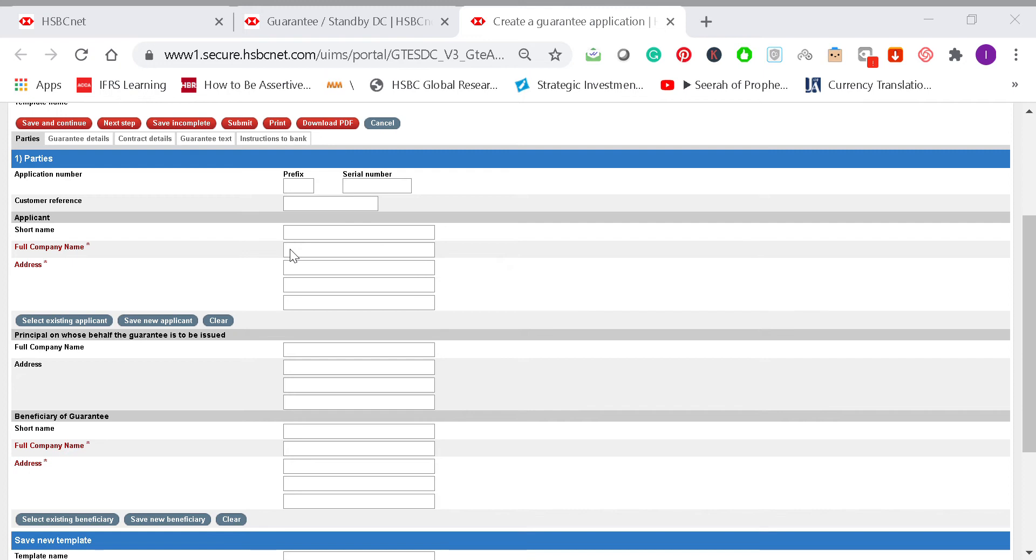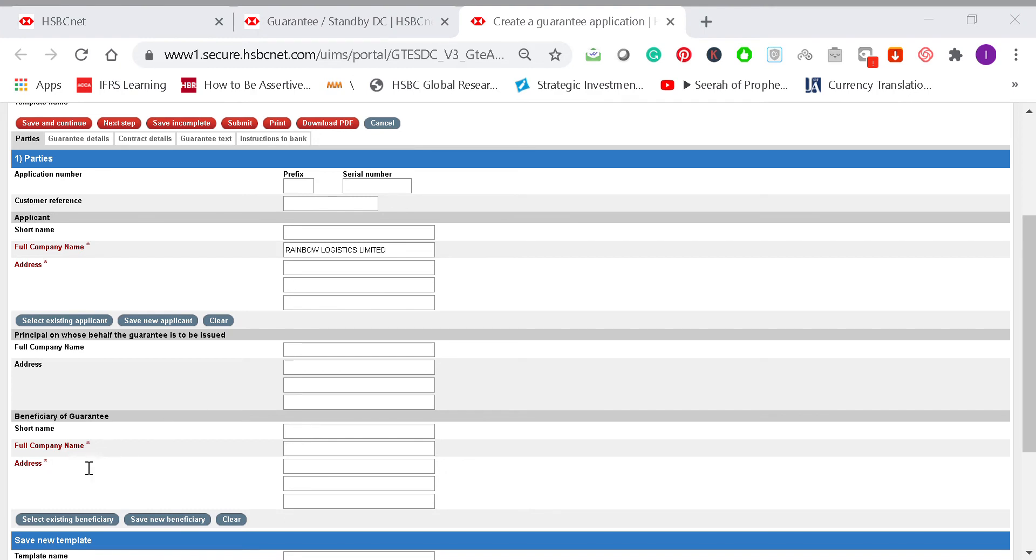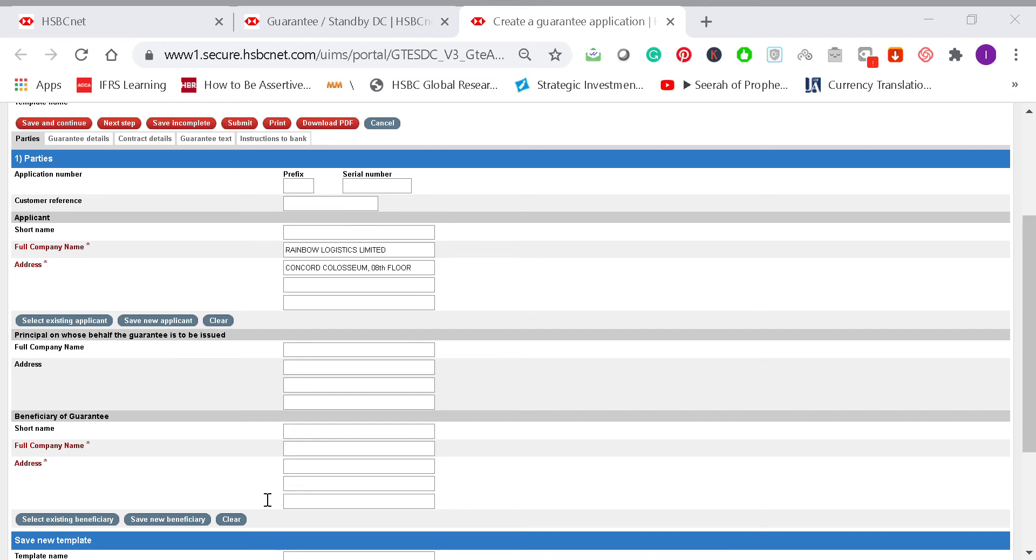The first field is the company name—that is the company name on behalf of which you're going to issue the bank guarantee. You can easily copy and paste these to the fields, and then you have to enter the address of the applicant. Make sure all the data is entered properly.